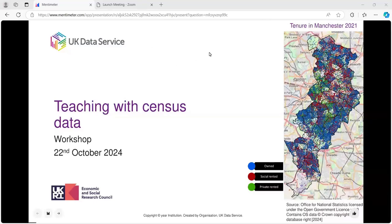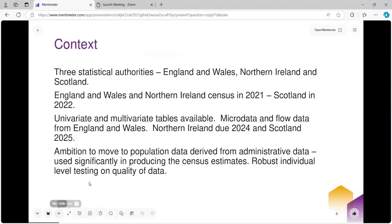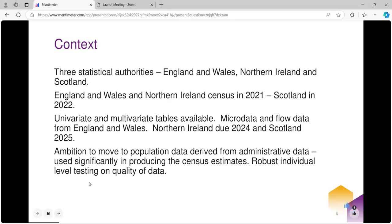Hi there everyone. Welcome to this session on teaching the census data. The focus of this session is around census data, and the examples I'm drawing from are for England and Wales.